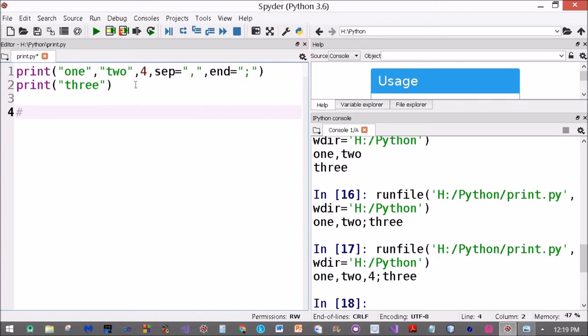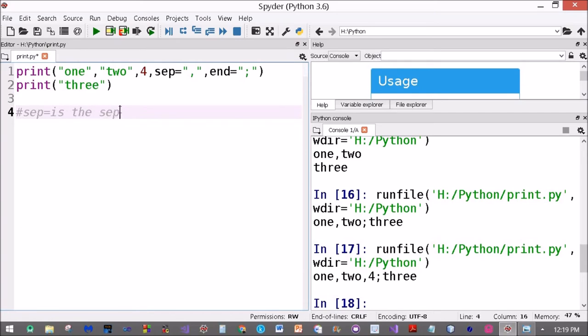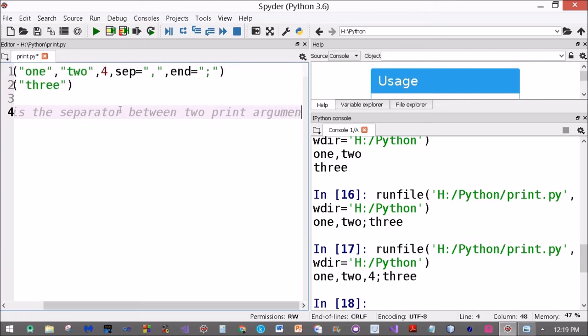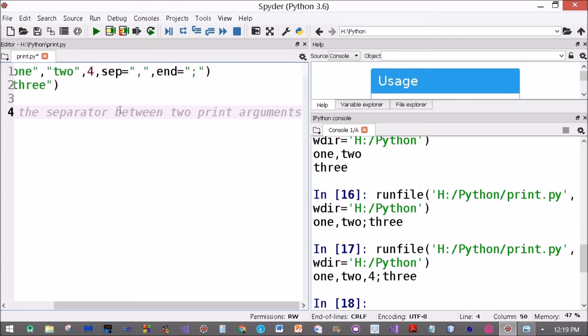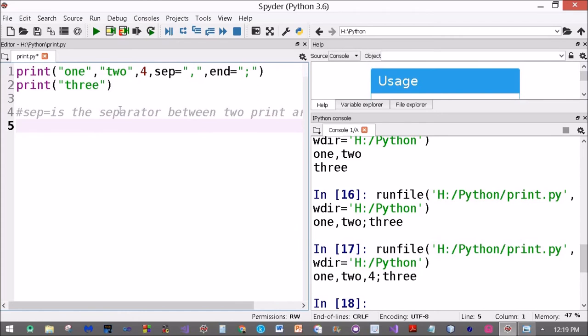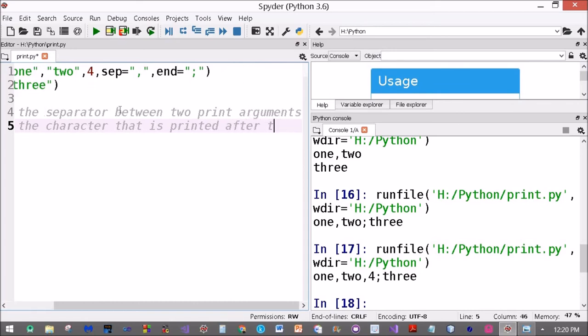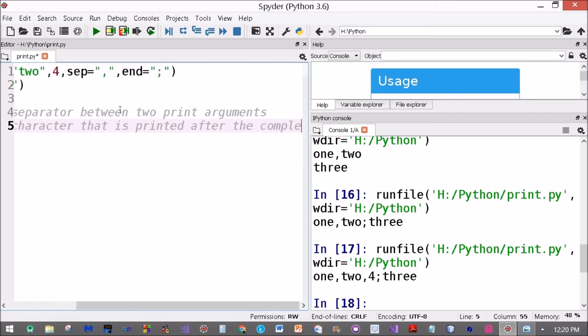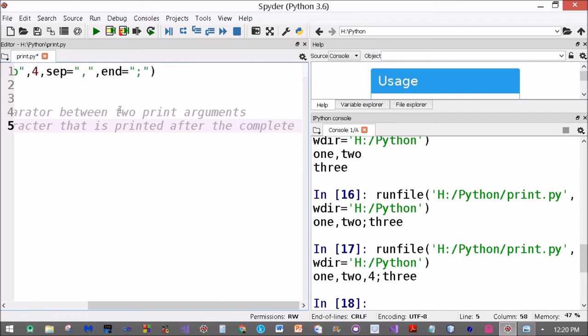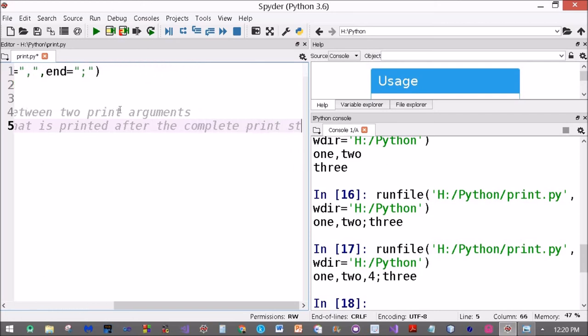If we summarize, you'll be knowing that hash is a comment character in Python. Sep is the separator between two print arguments. End is the character that is printed after the complete print statement.